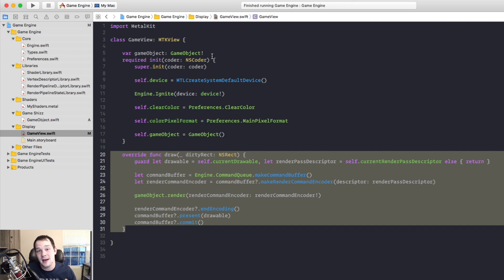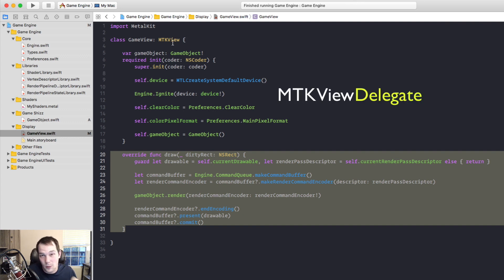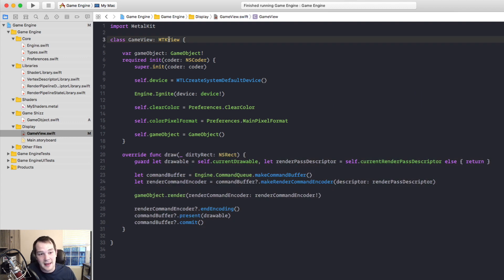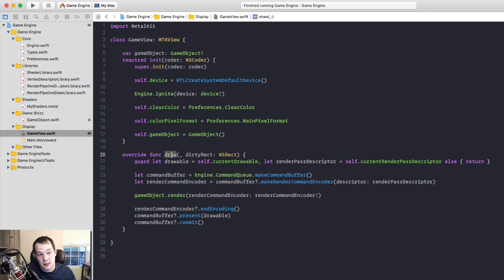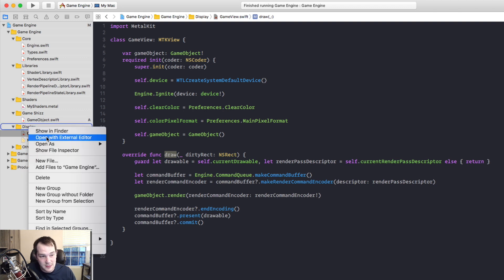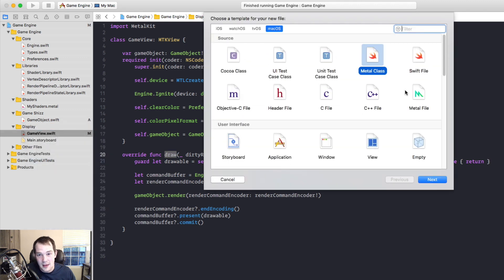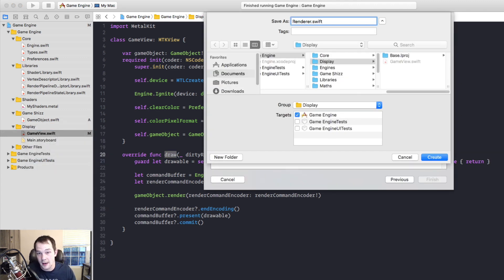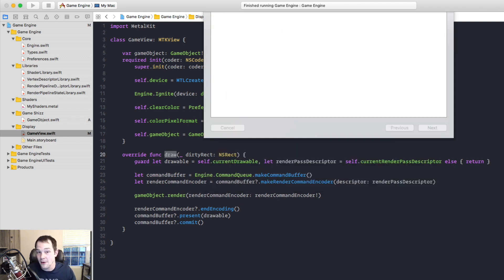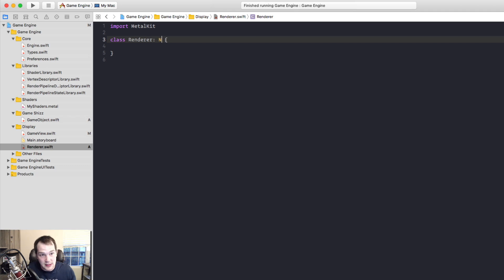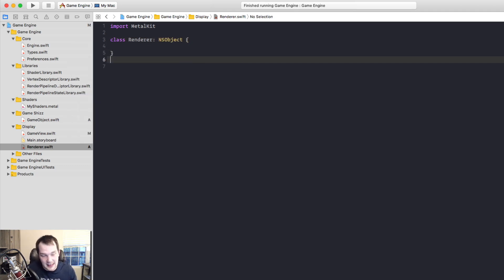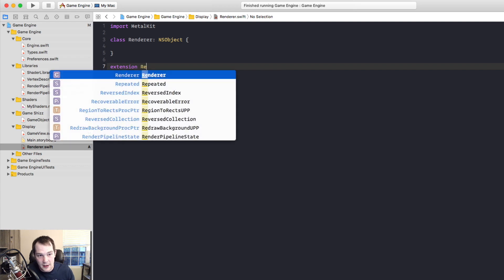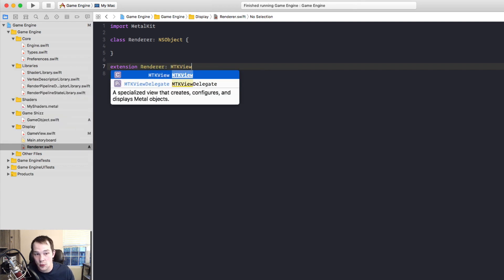So what we're going to do is create an MTK view delegate. What the hell is an MTK view delegate? Well, this is the MTK view. When we create a delegate, we're going to delegate the render function, the draw function of the view to that class. So over here, I'm going to create a new file and call it renderer. And this renderer class will do our drawing for us. It will do the actual rendering. So inside renderer, the first thing I need to do is inherit from NS object.